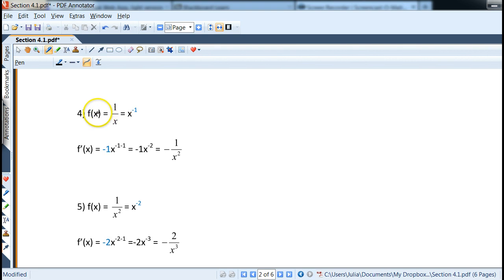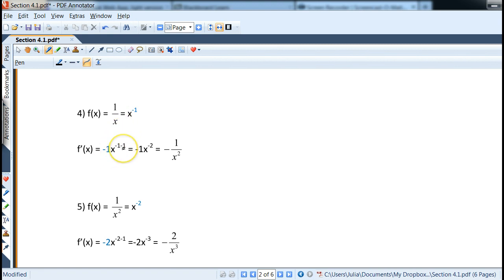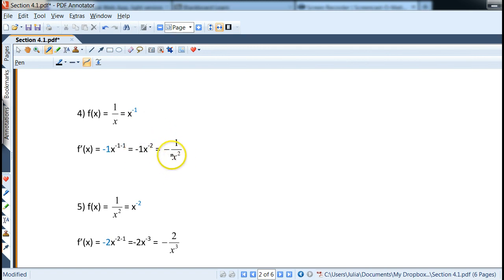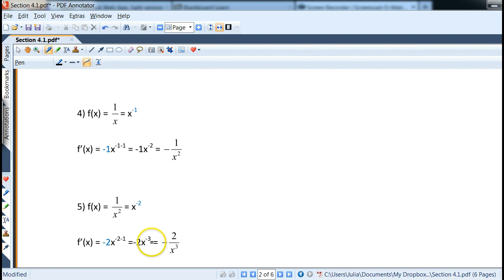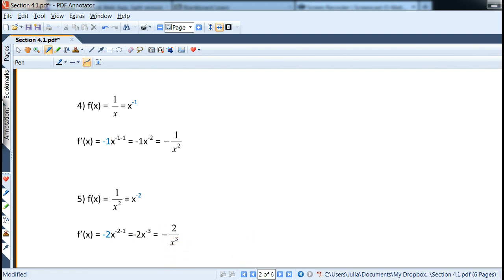Sometimes it helps to rewrite the function. For example, if x is in the denominator we can rewrite it as x to the negative one power. The negative one comes down, we subtract one from negative one giving negative two, and then we put x squared in the denominator to make it a positive power. Same thing with one over x squared: rewrite as x to the negative two, differentiate to get negative 2x to the negative three, which becomes negative two over x cubed.